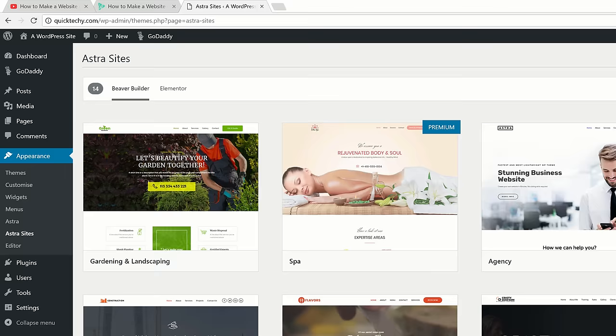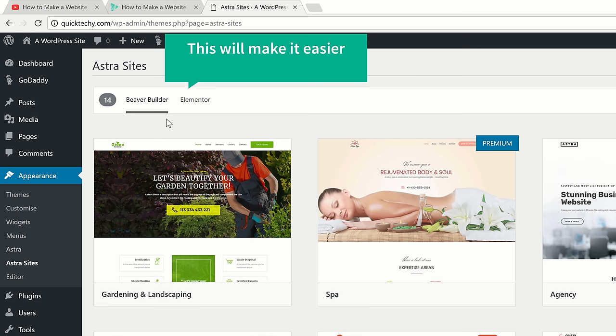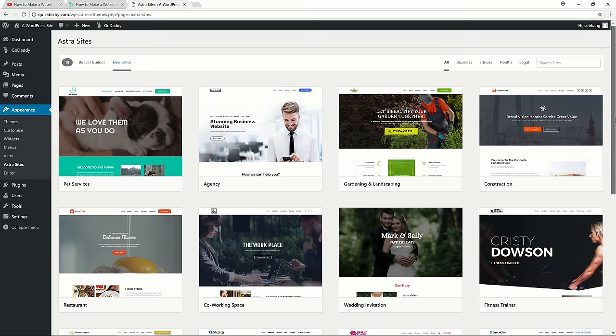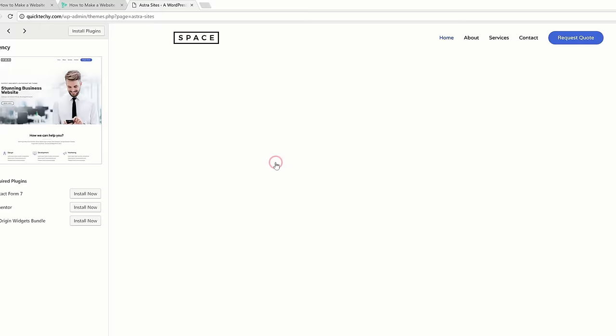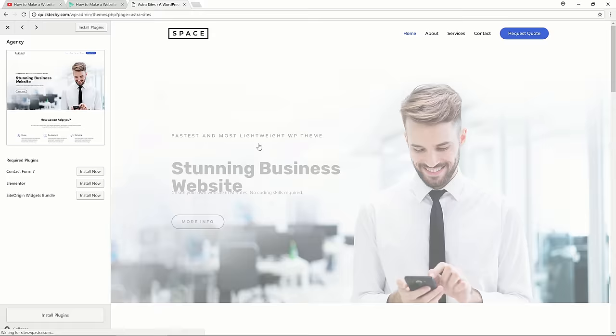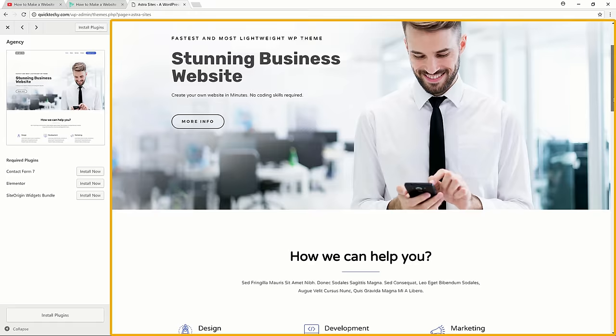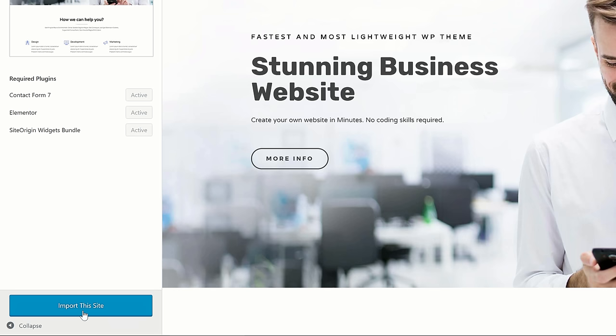So these are the designs. Before you choose a design, just click 'Elementor' — this will make it easier for you to edit the design. Now you can choose any design you like. I'm going to choose this design. You can see how the site will look. If you want to apply this design to your site, just click 'Install Plugins' and then click 'Import This Site'. Now the design and the demo content will be imported into your site.